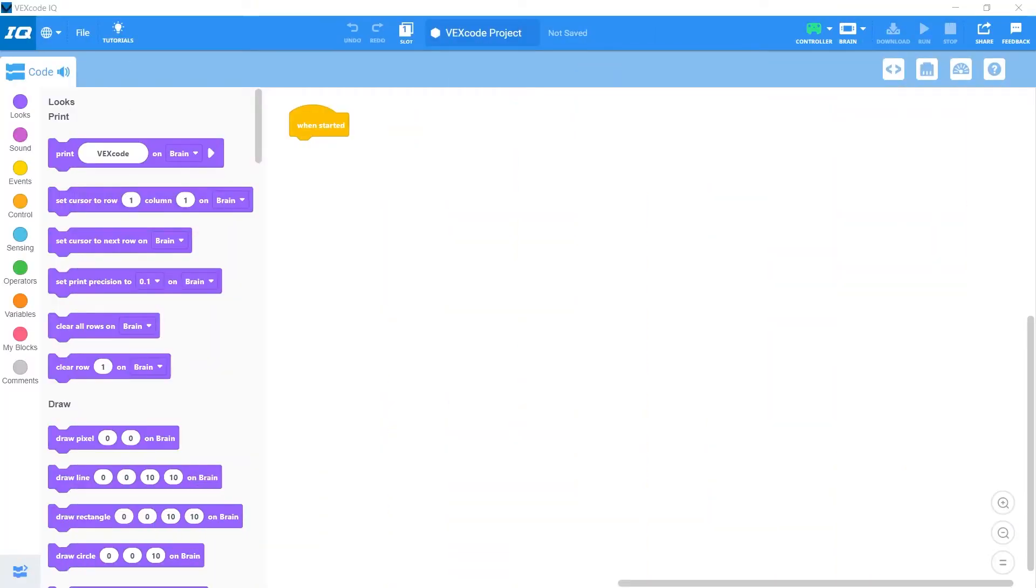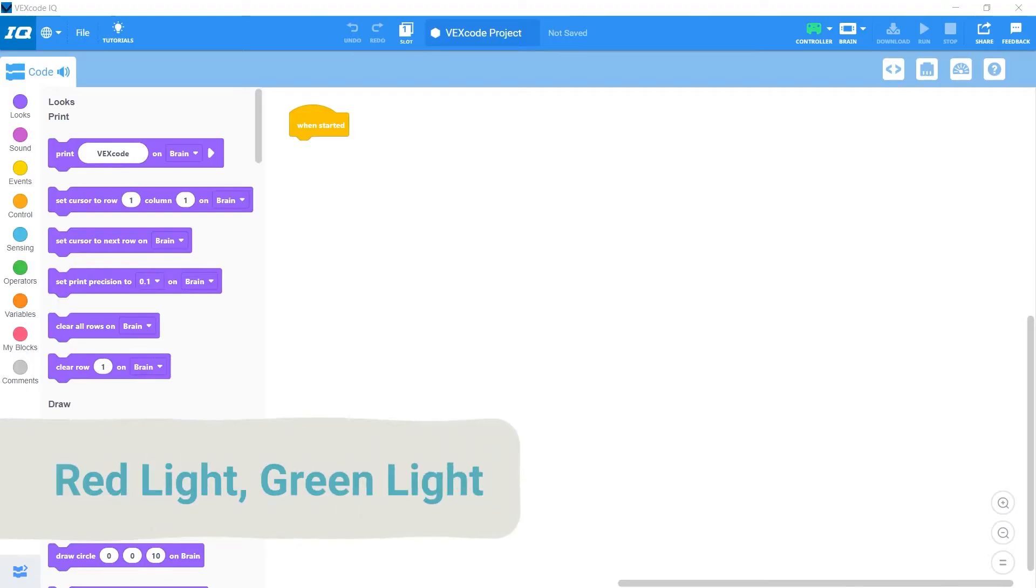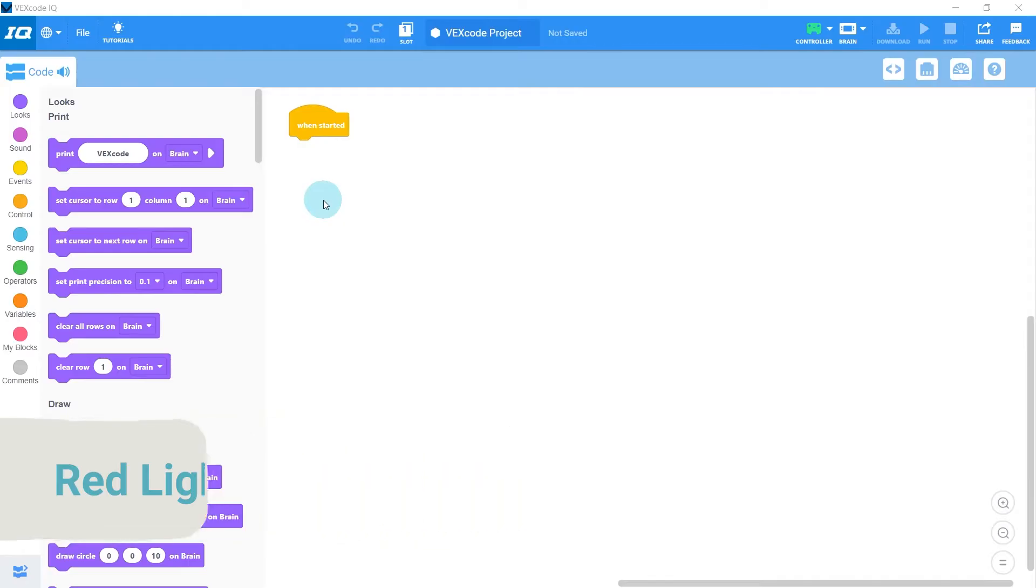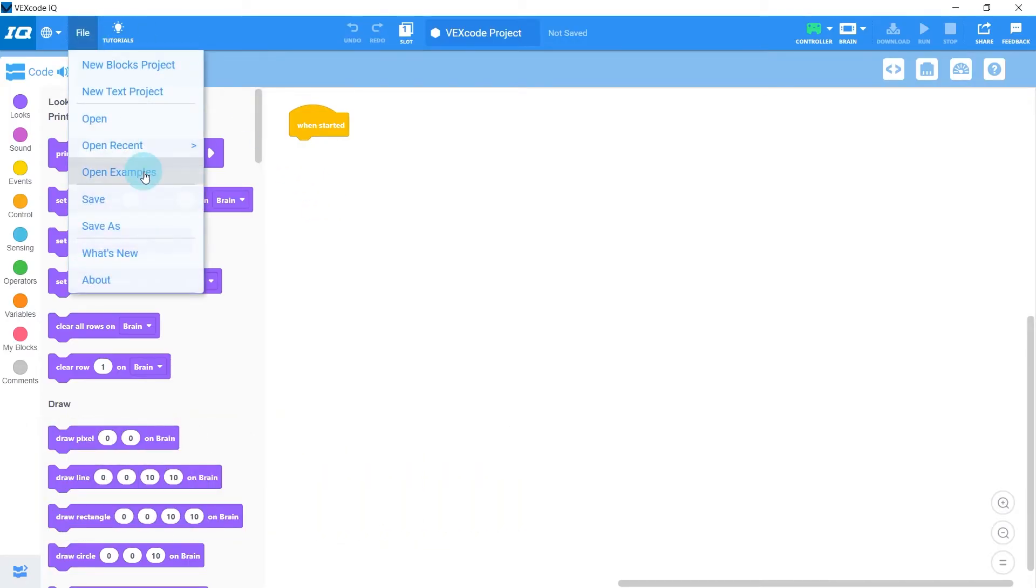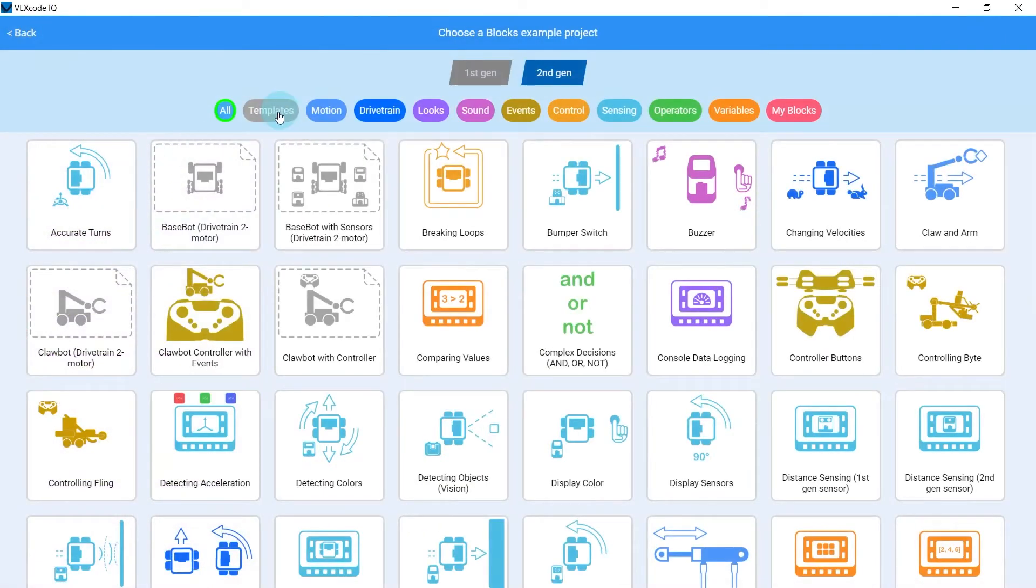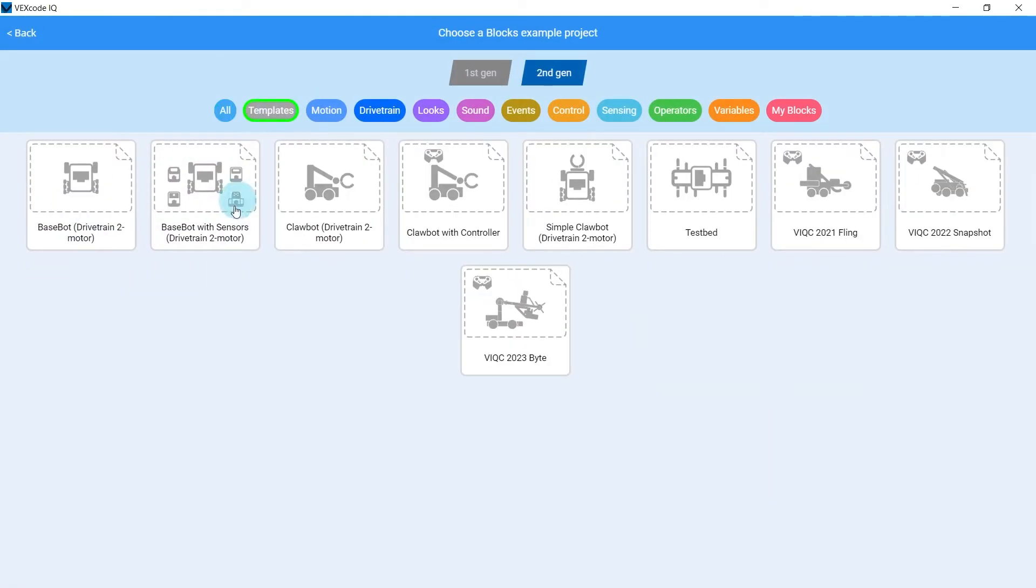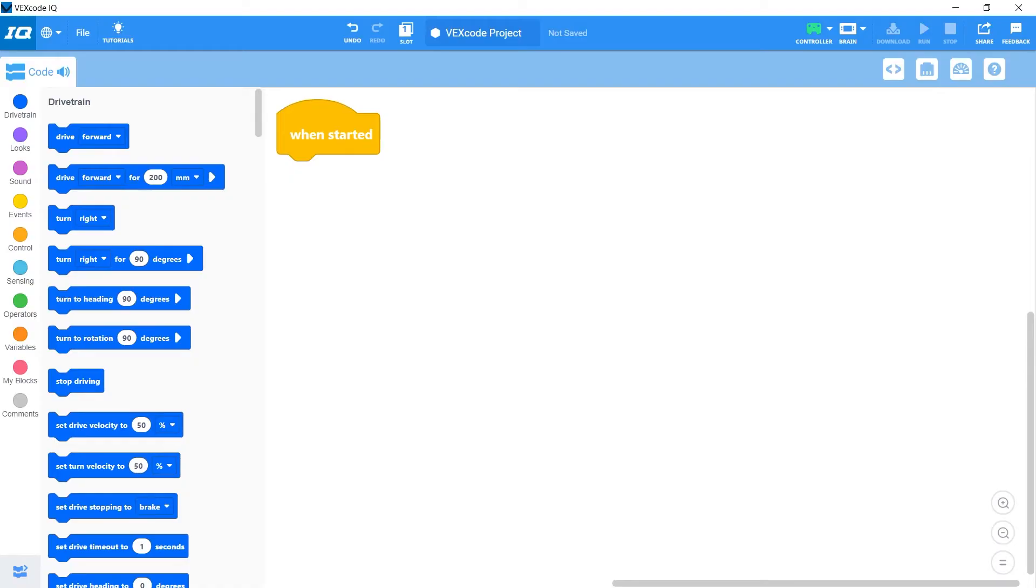Switching over to the code editor, for our first program with color sensing, let's make the robot play a game of red light green light. As always, the first thing we want to do is set up our sensors by going to file, open examples, templates, and base bot with sensors. All of this sets up the motors and sensors for our robot.